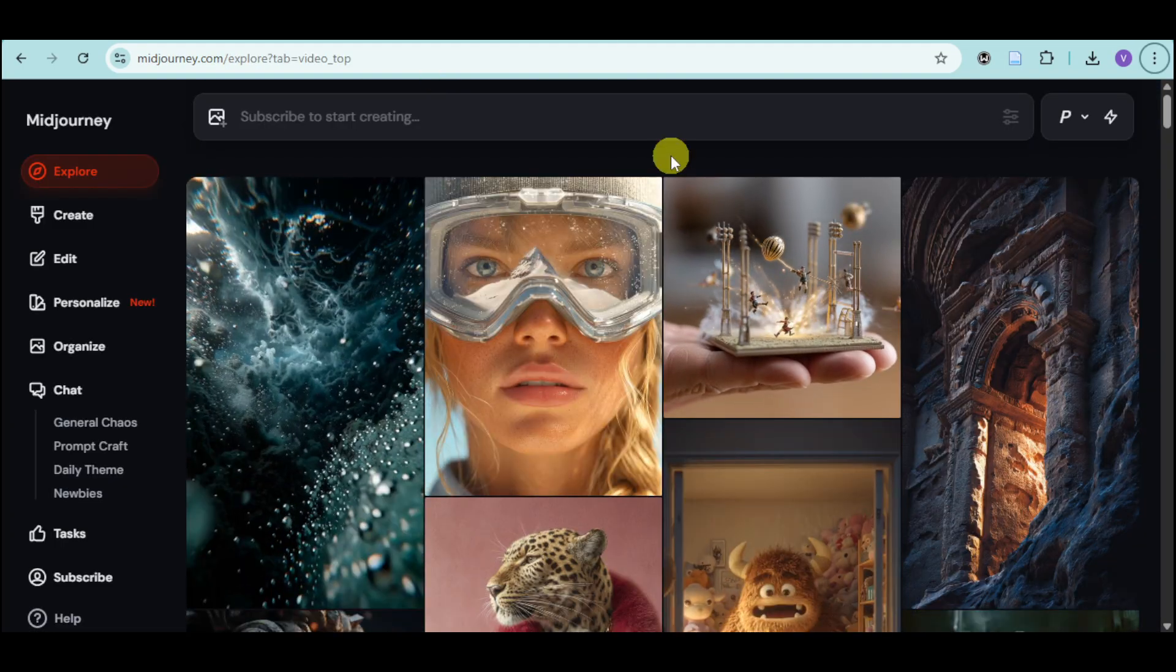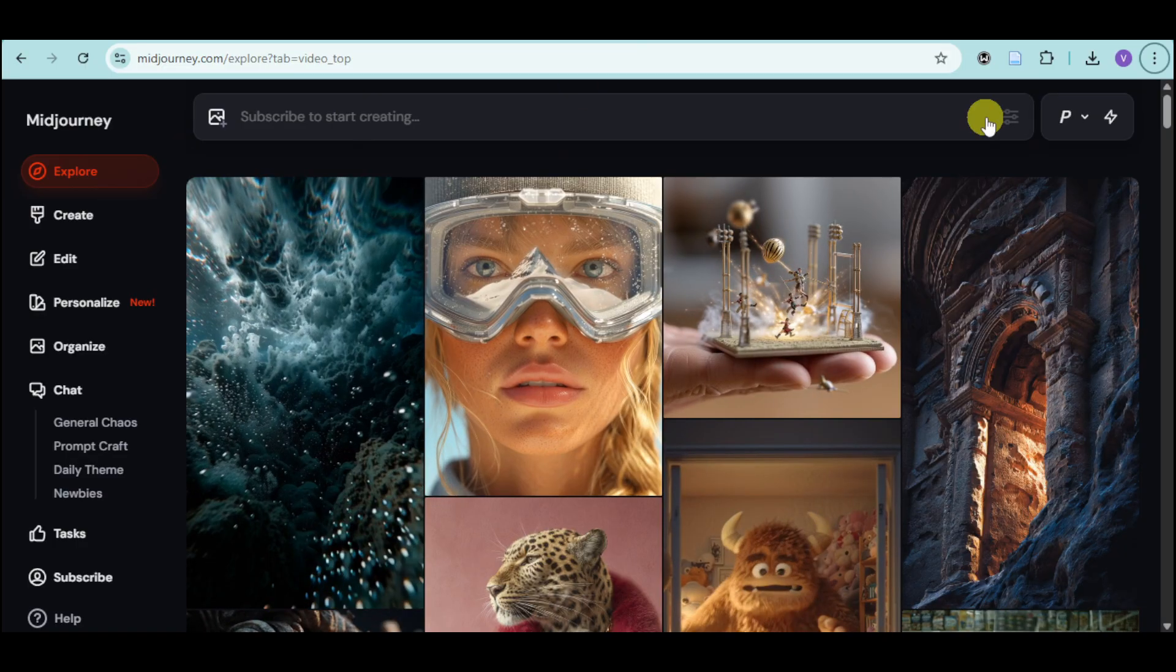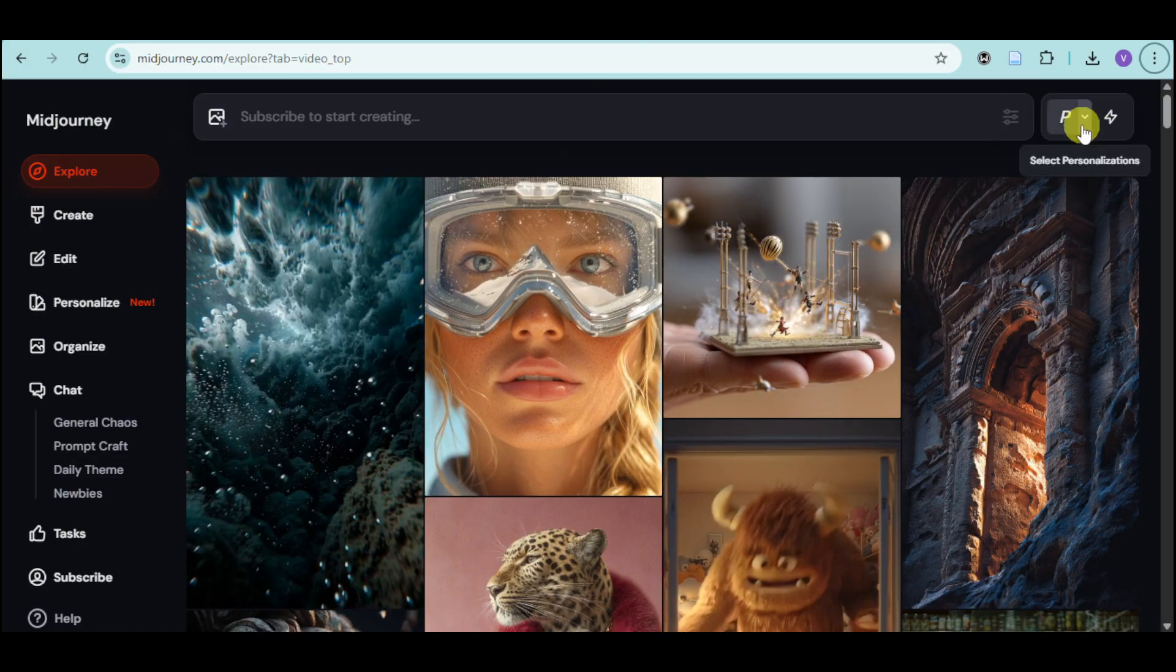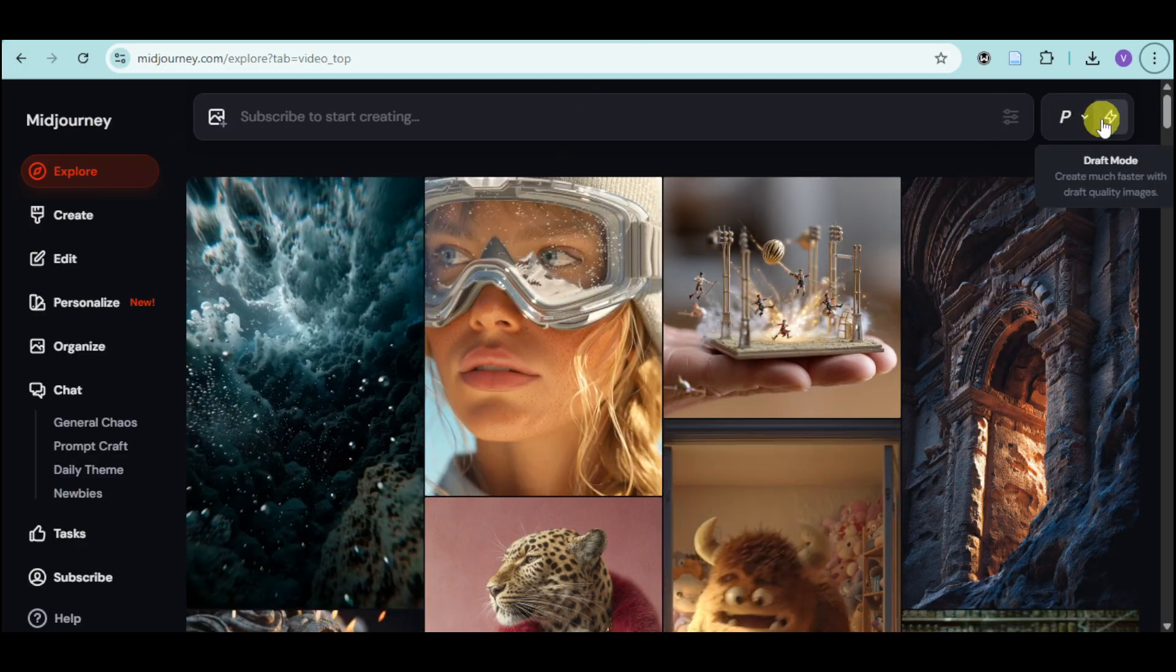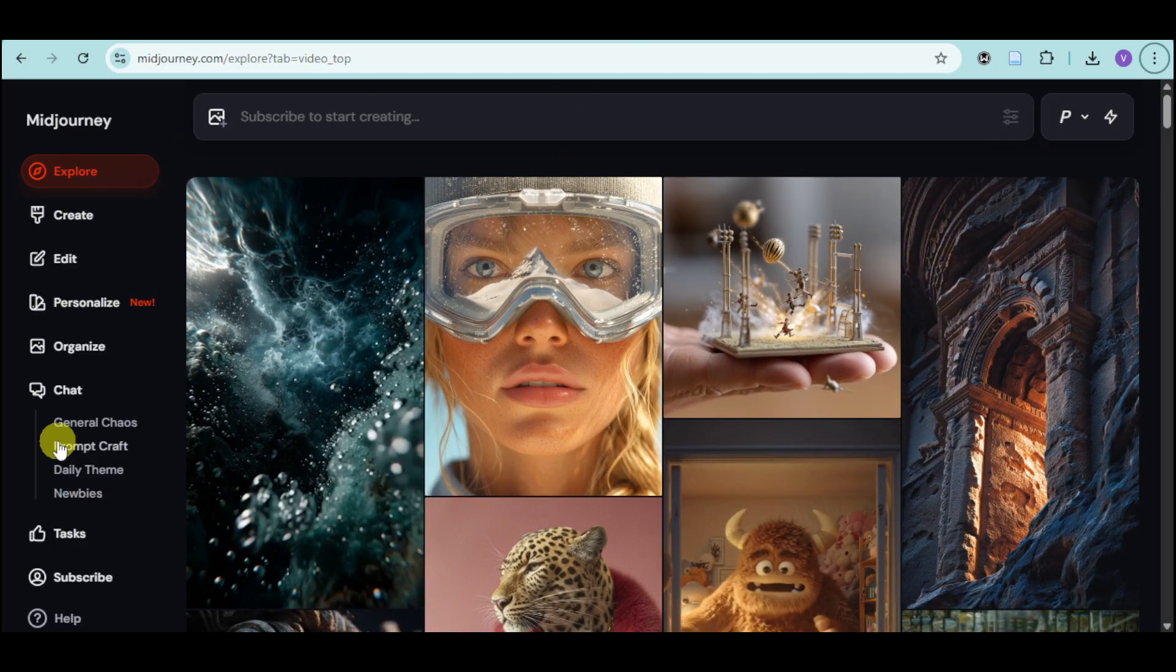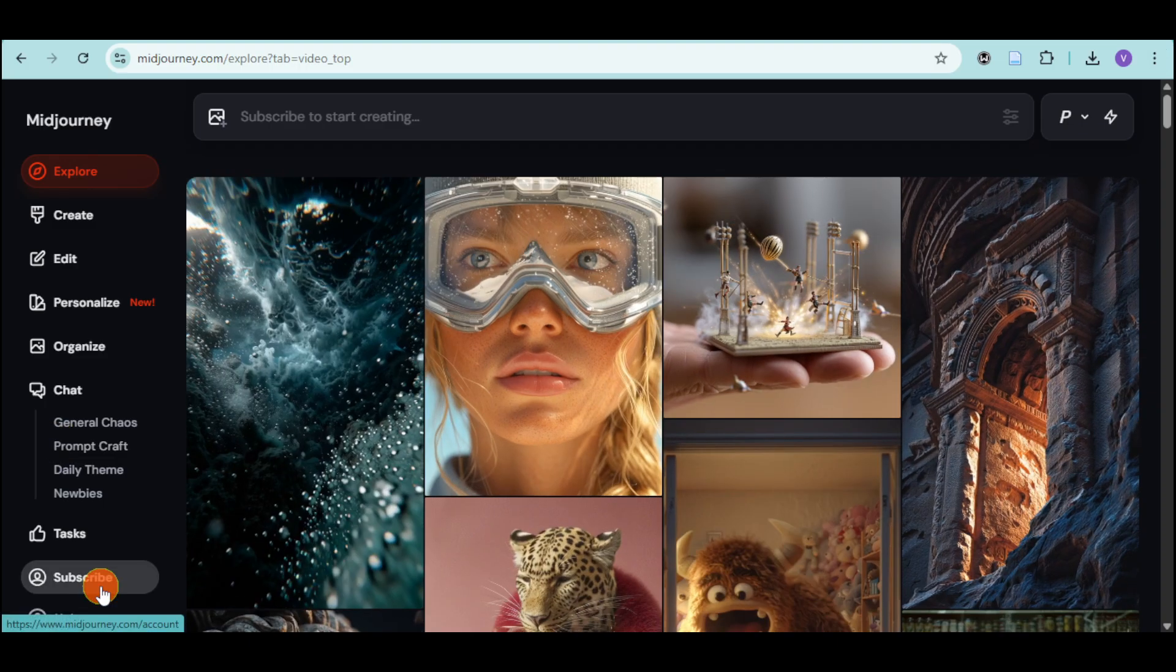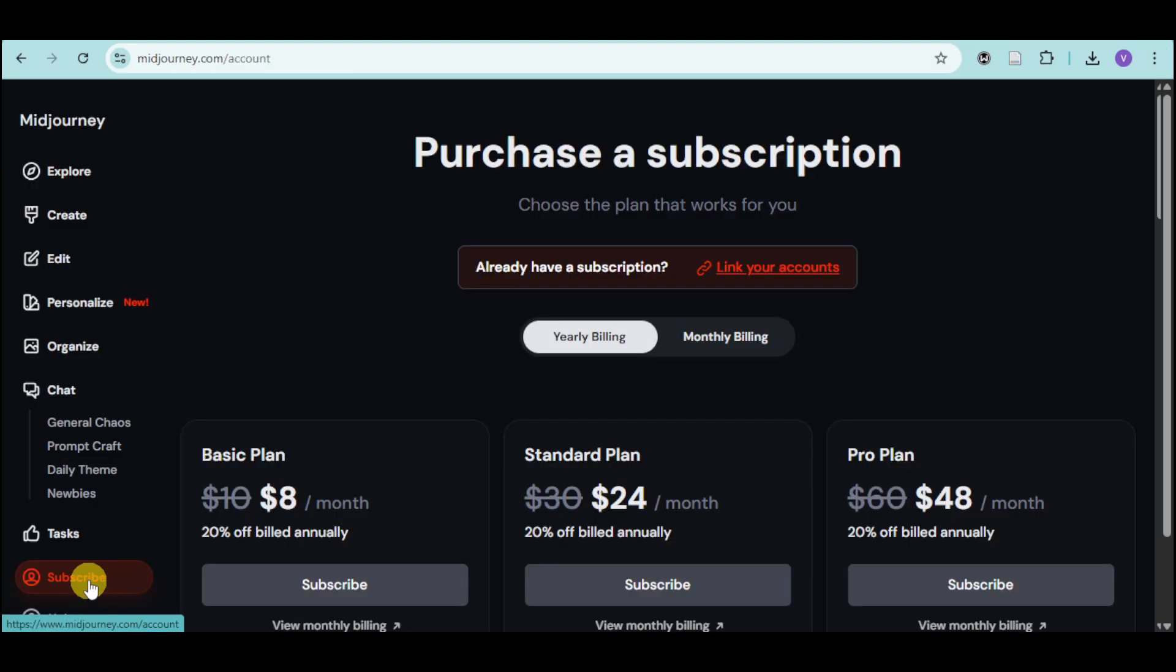Once you have signed up, you should be able to see their actual export tab. You can see that you're currently under draft mode, with some personalizations. And when you click on subscribe, you can purchase a subscription.